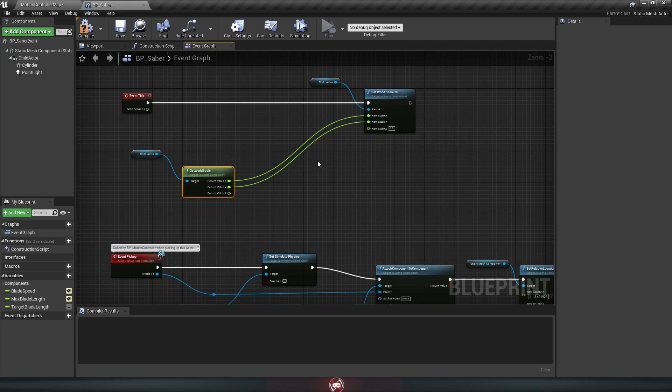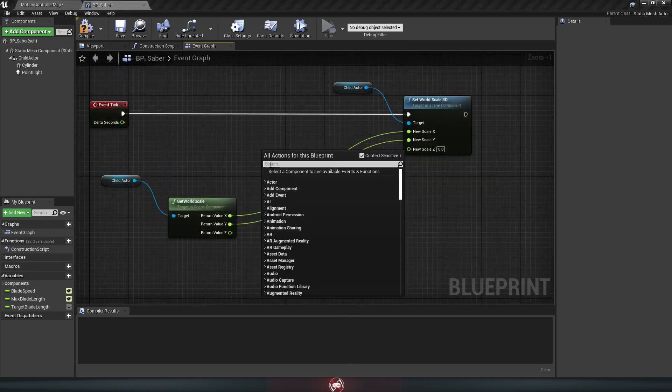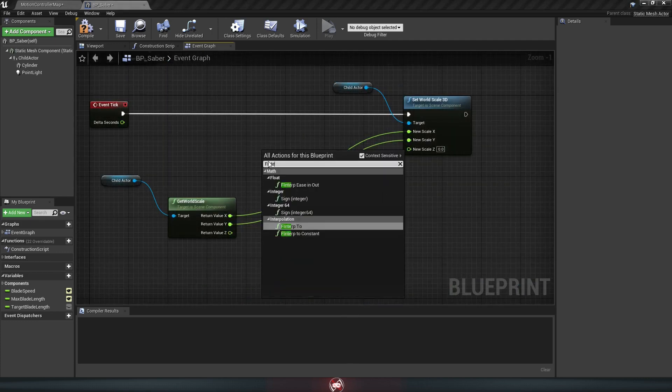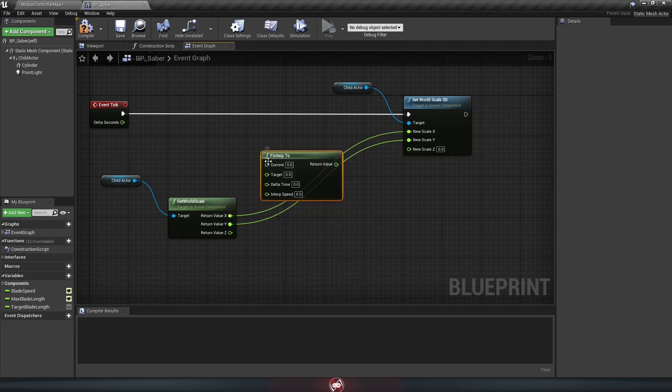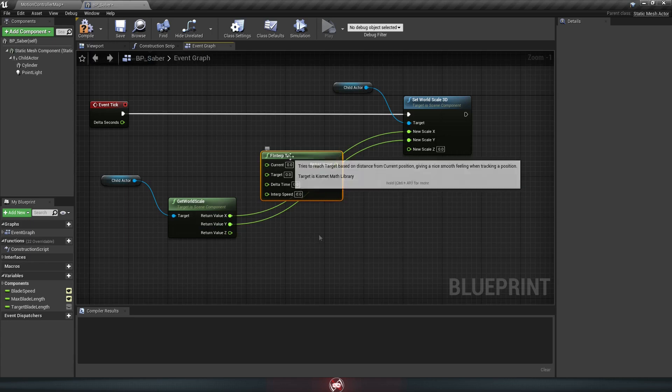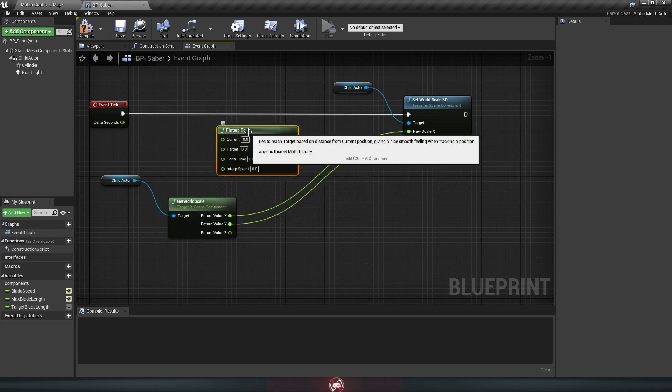And now we need to figure out the Z, which is where things get a little bit messier, but it's still not too complicated. Just right click an empty space again, and this time we're going to look for a node called F interp 2. All this node does is smoothly move from one number to another. So let's plug in its values here, going one at a time.